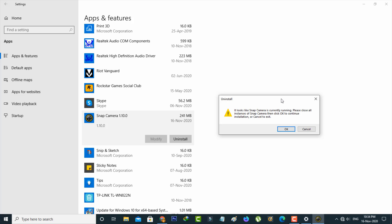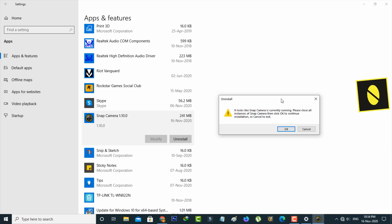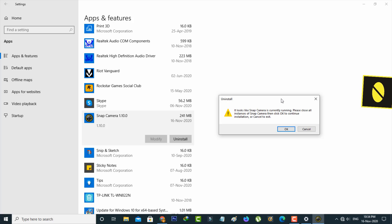Hello guys and welcome back to my YouTube channel Theta Box. Today I got the following error notification while I tried to uninstall the Snap Camera from my Windows 10 PC.